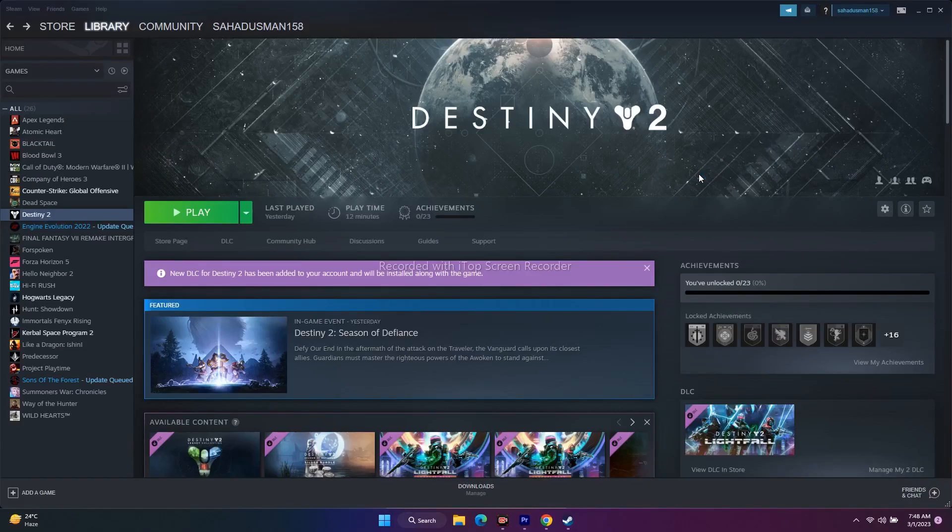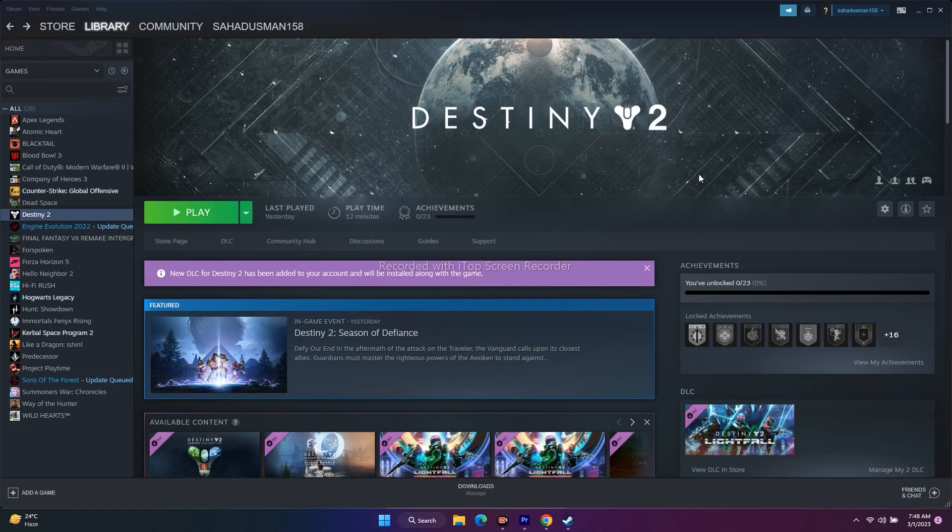Hello guys, welcome back to GoodShareTips. In this video, I'm going to talk about how to fix Destiny 2 Lightfall screen flickering issue. So let's move to the workaround.